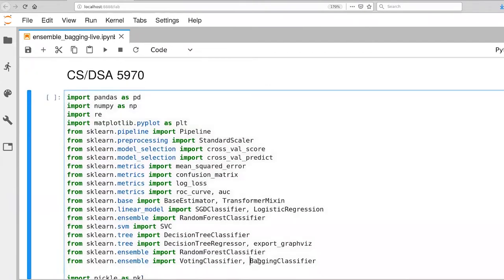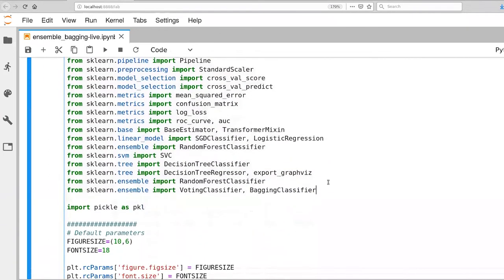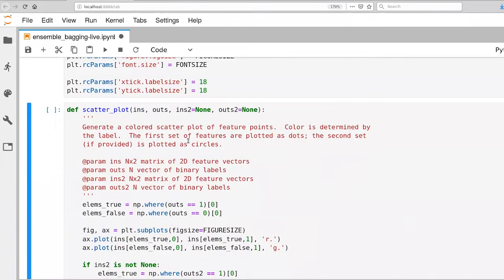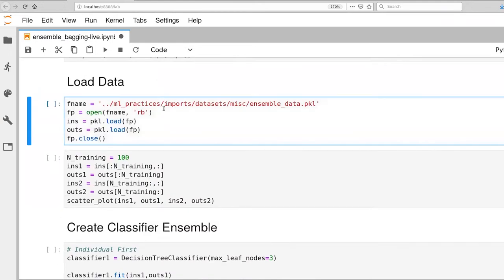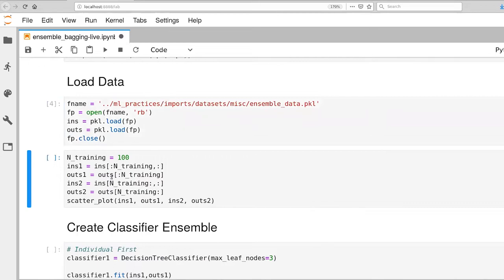I have added an import for the bagging classifier that is provided by scikit-learn. The scatterplot function does the same thing. What I've added is a little bit of documentation for you. Loading up the same data set so that we at least have some basis of comparison. I'm still going to select only 100 samples of the 600 samples for training. The rest will be used for validation.